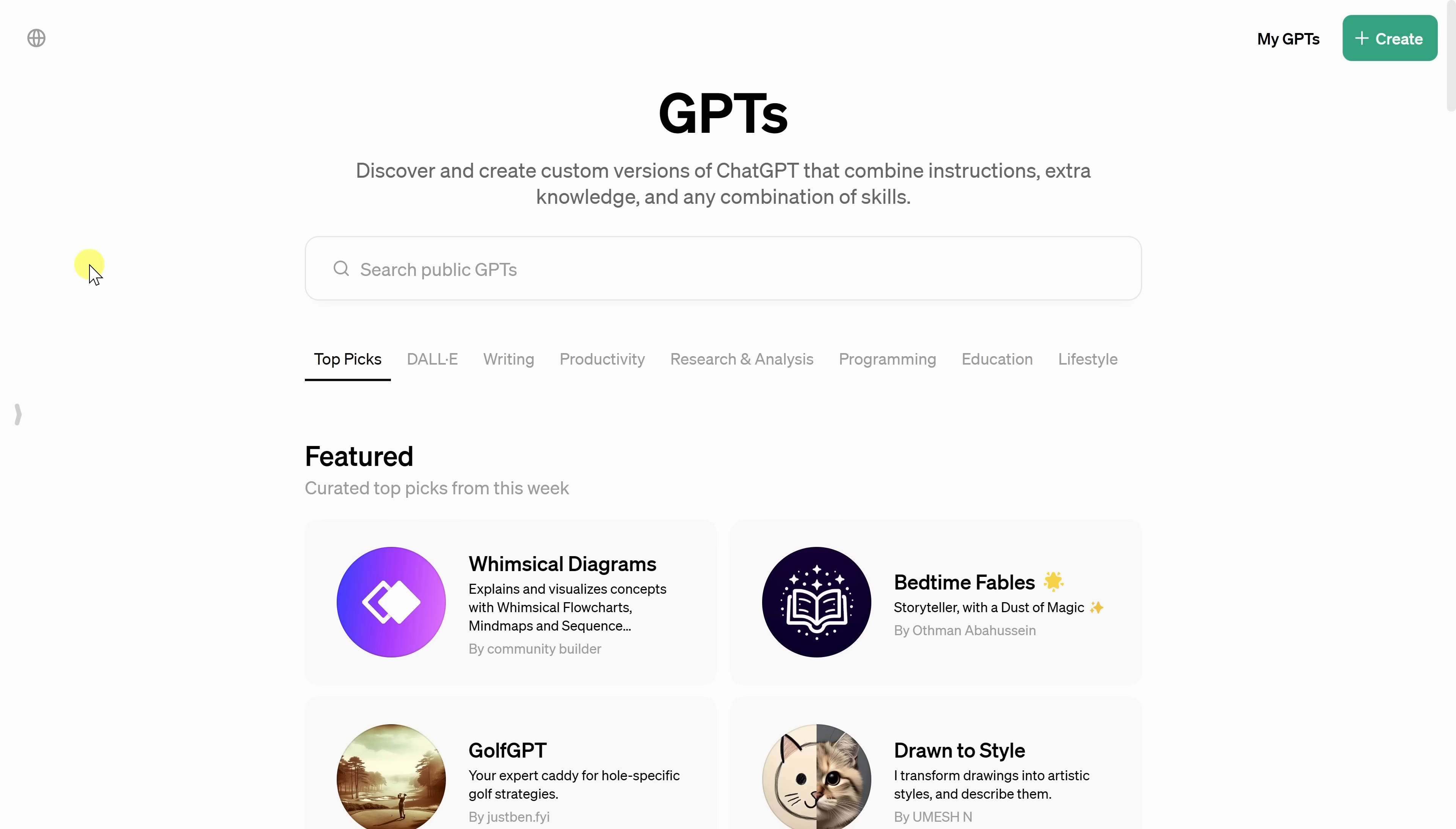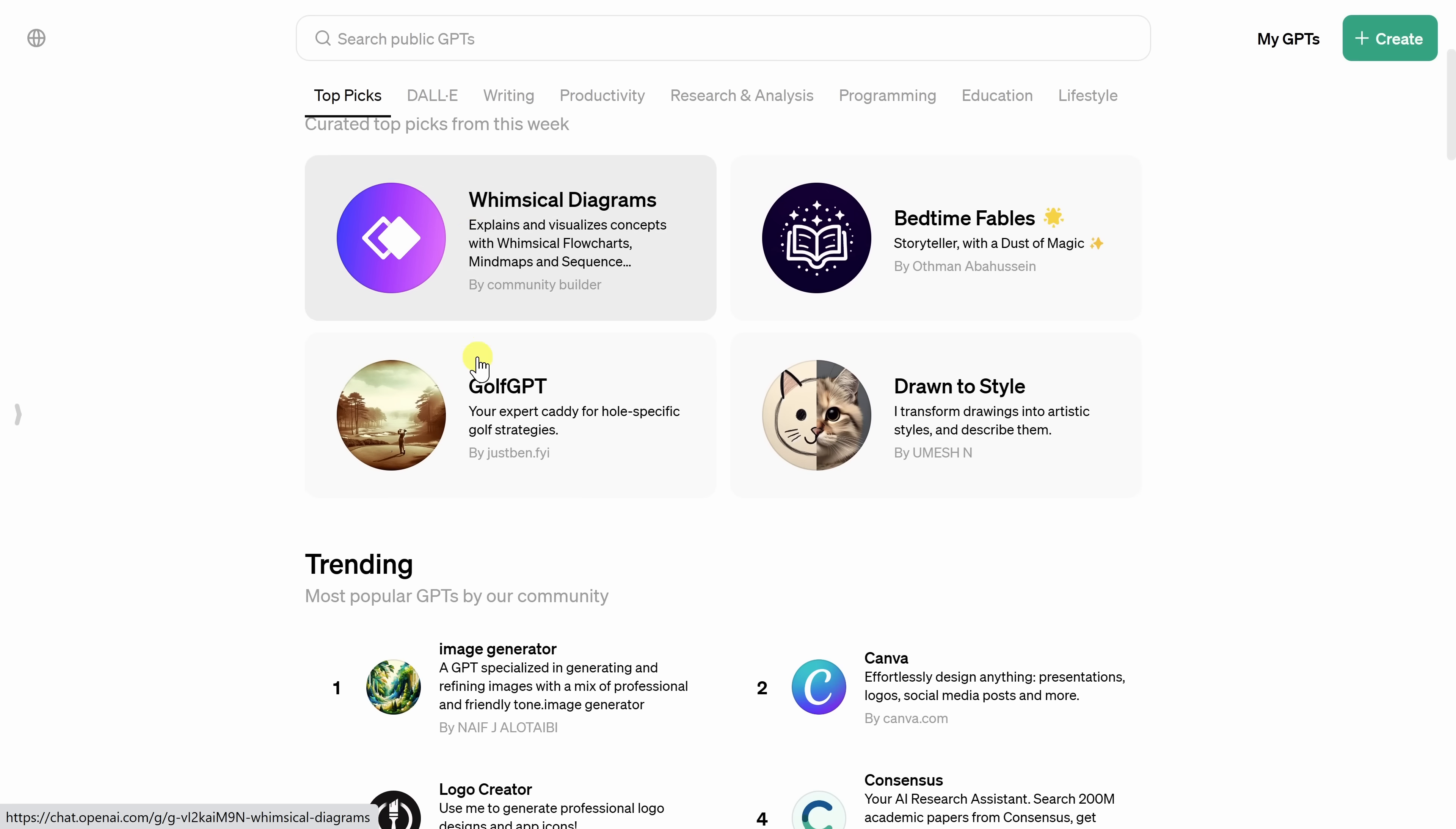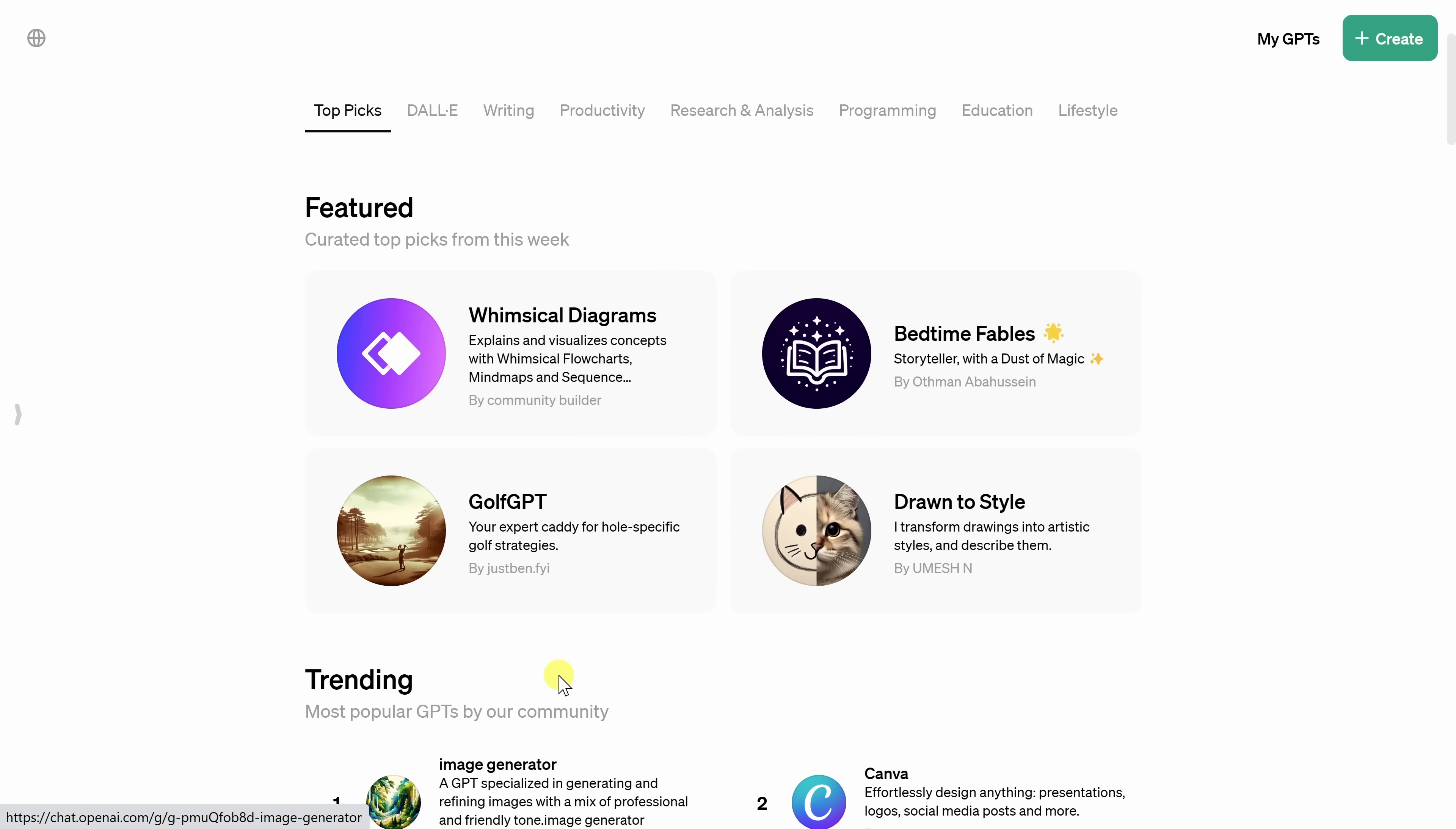And here you'll find all of the different custom GPTs. In fact, in the top right-hand corner, you can even create your very own GPT. That's a fun one to test out. On the page here, you can search for various public GPTs. You also have categories of different GPTs. And if you scroll down just a little bit, you'll see some of the featured and also trending GPTs.